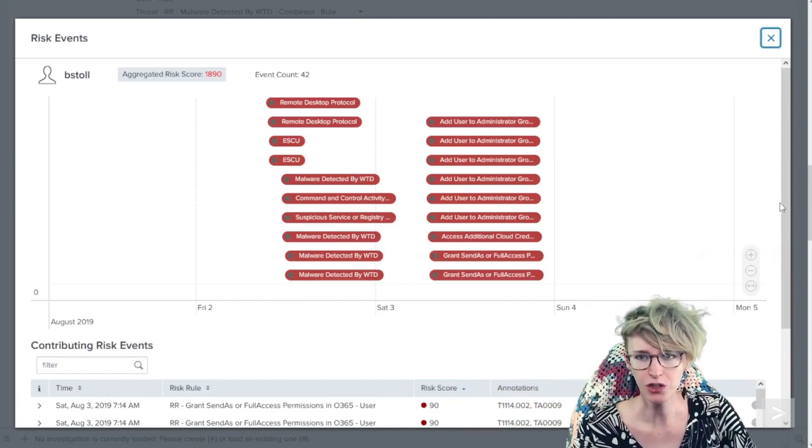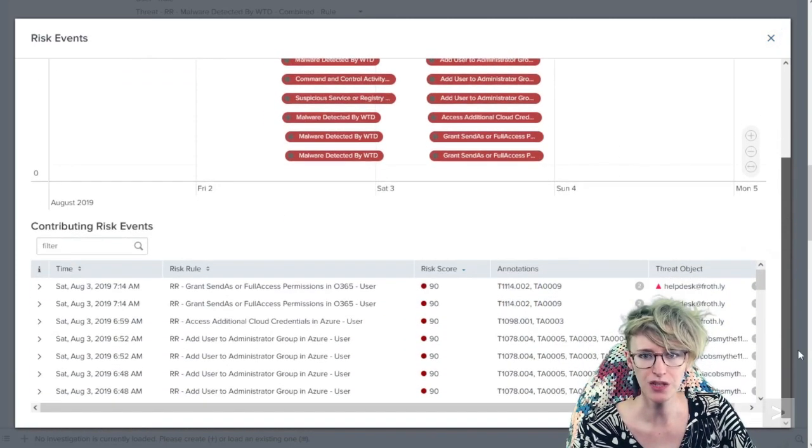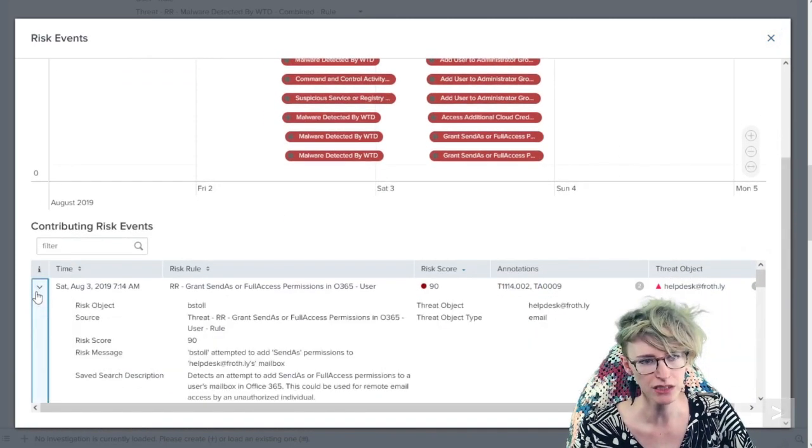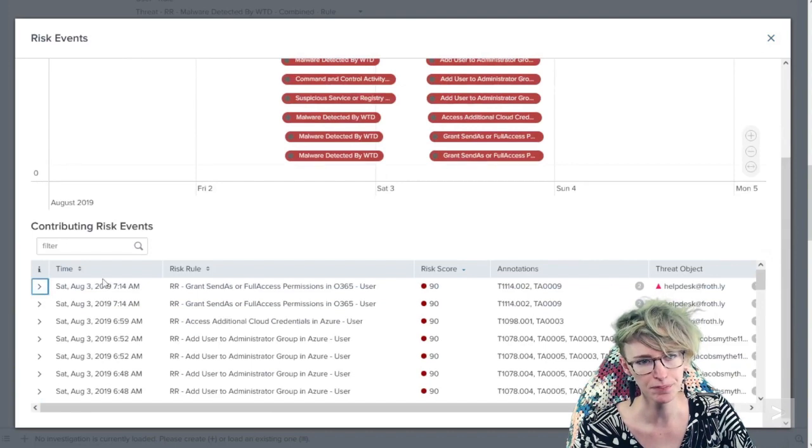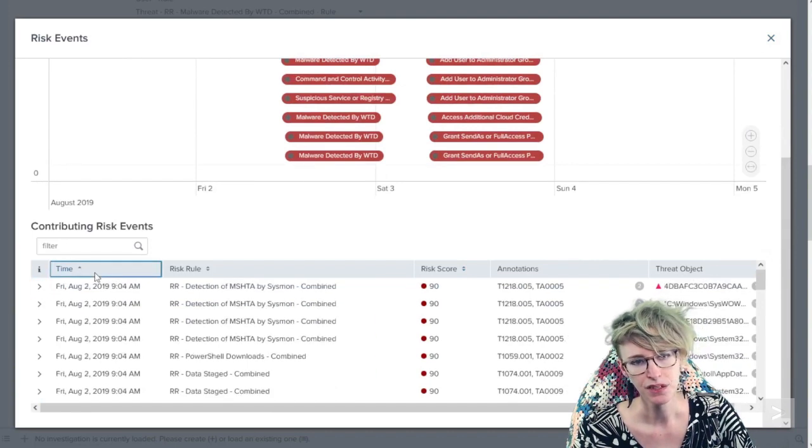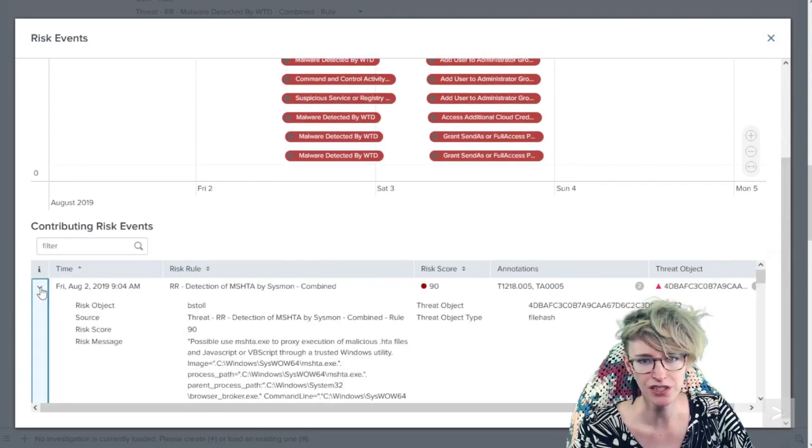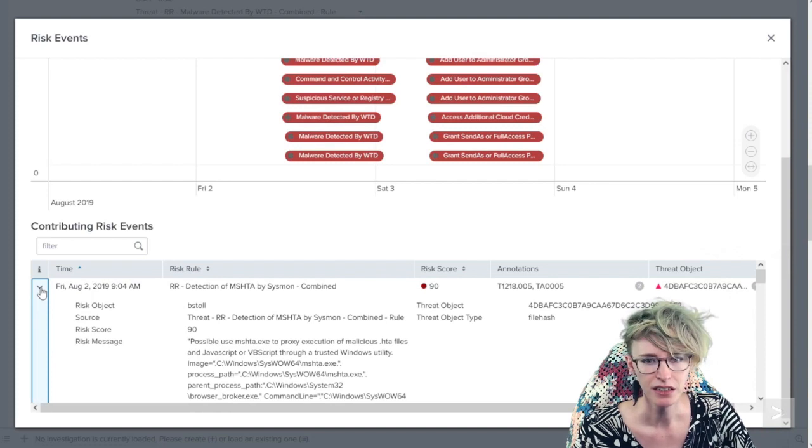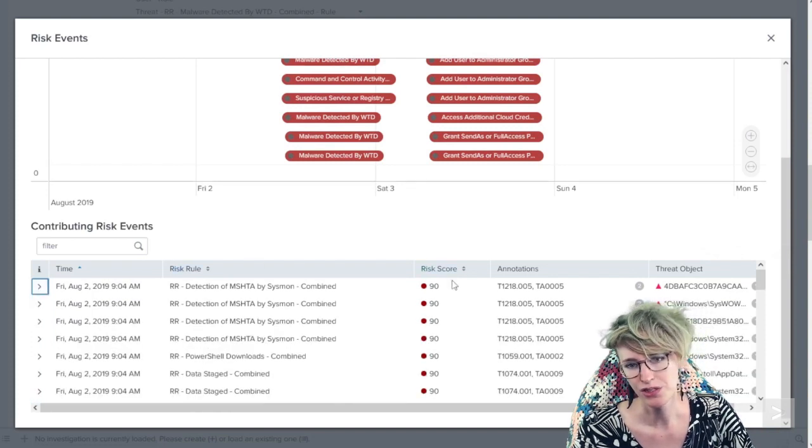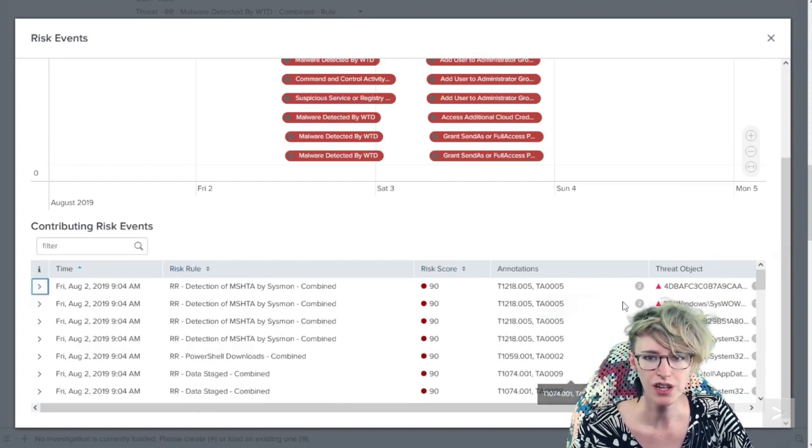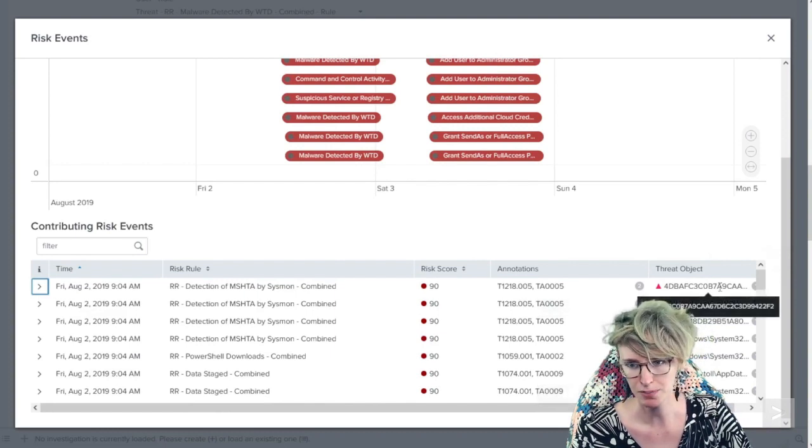We could also go down here to the text-based more detailed events and we could see the details for just that event.